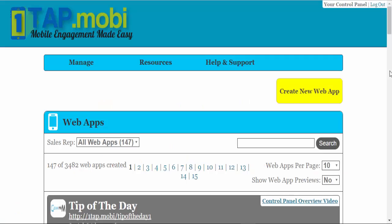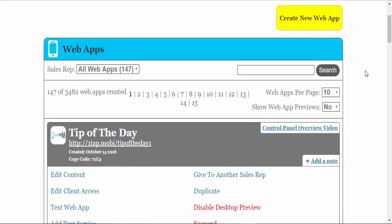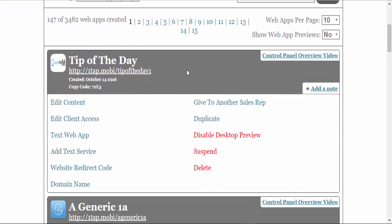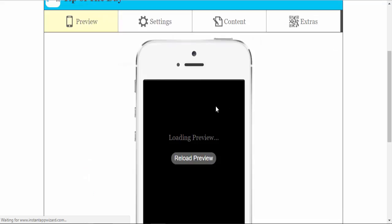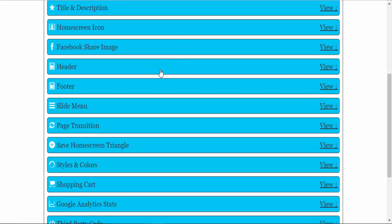In tip two, setting your header, style, and logo, just simply go to your app, go to edit content, go into settings, click on header.